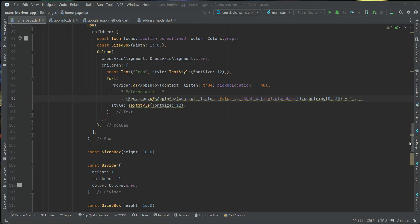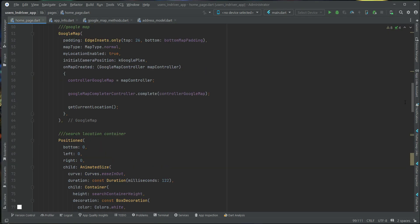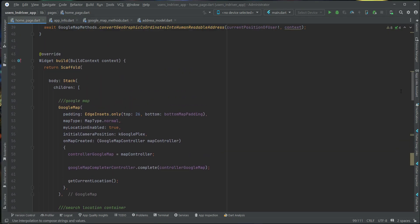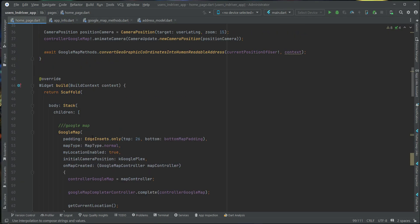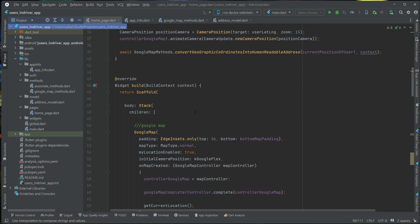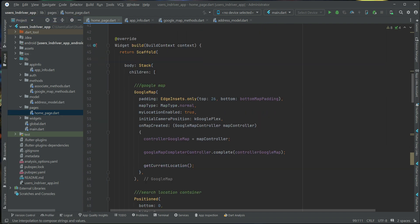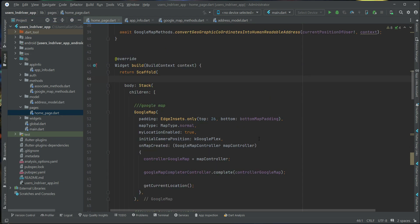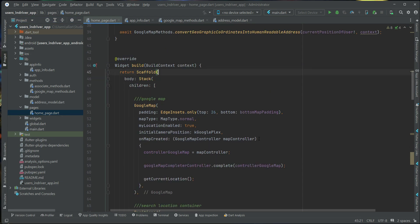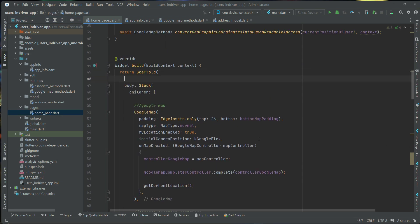Hello guys, so now we are going to implement the Drawer on our Homepage, Homepage.Dart. So what we can do is, on the Homepage, we can add a widget which is by the name Drawer.